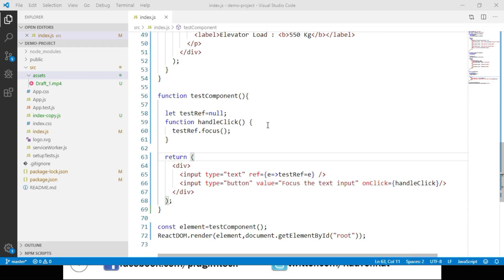We have seen how to use ref for an input element inside a function component. Remember that the ref attribute can be used inside a function component as long as it refers to an HTML element or a class component — refs cannot be attached to function components because function components do not have instances and therefore cannot be referenced. If we want to assign a ref to a function component, we can use the forwardRef method in React or convert the function component to a class component.